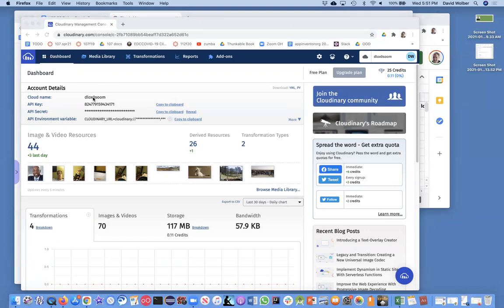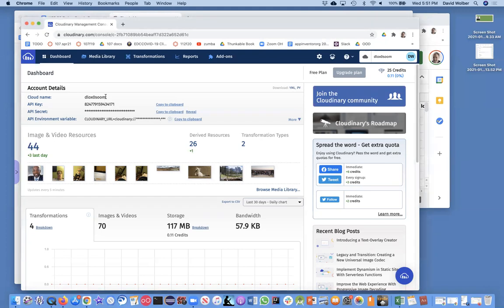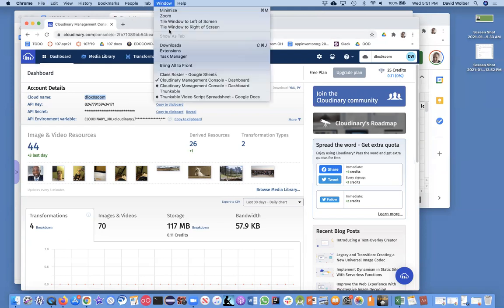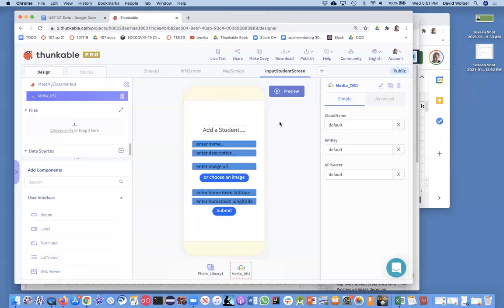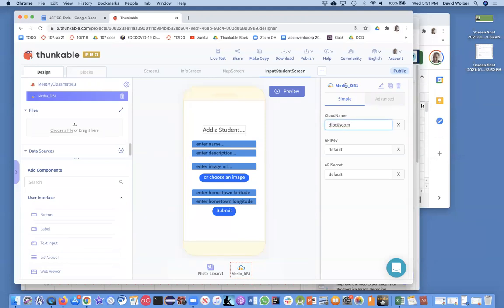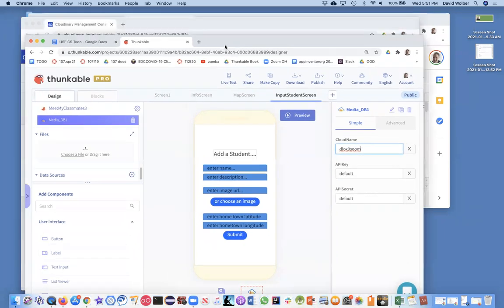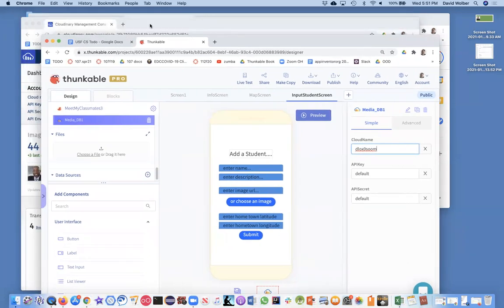You don't have to do much at Cloudinary, but you're going to need to grab this cloud name, this key, and this secret. For instance, I'm going to grab the name and I'm going to stick that back into my Thunkable app. Here's my cloud name for MediaDB. It's a little confusing because this is called MediaDB and the actual service is called Cloudinary.